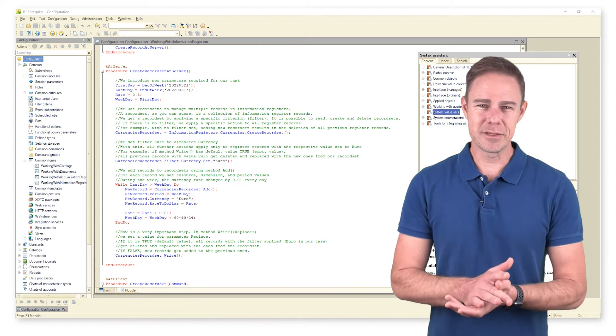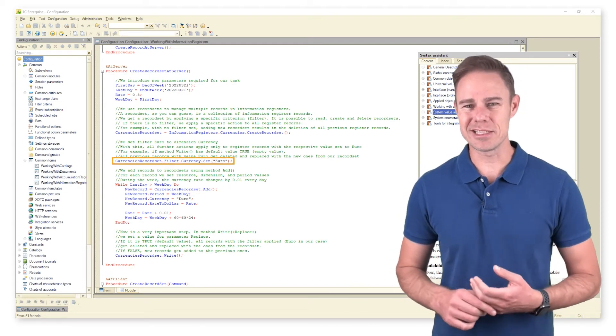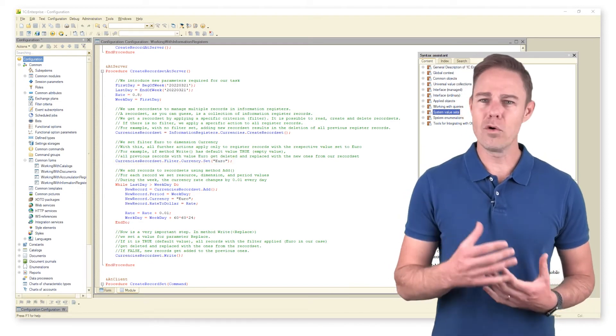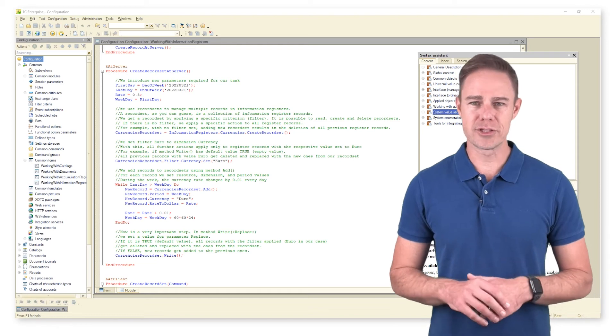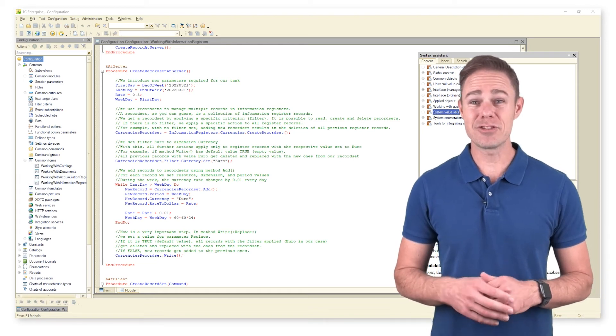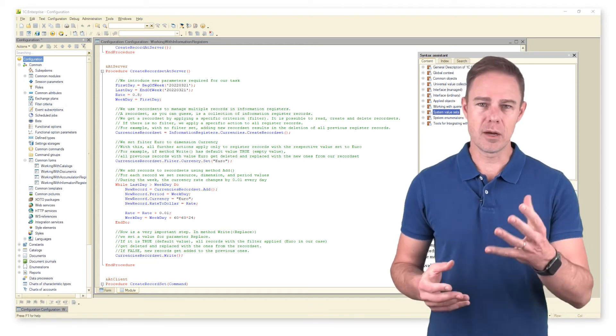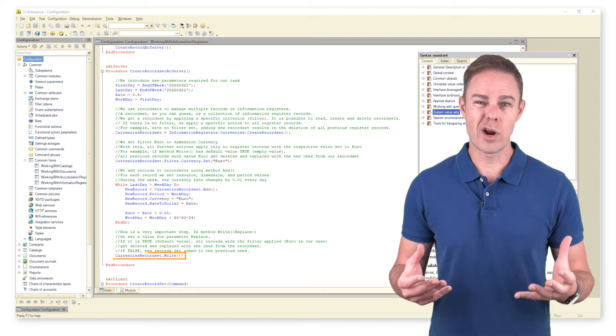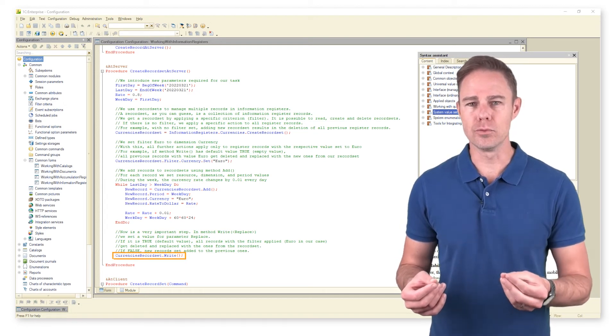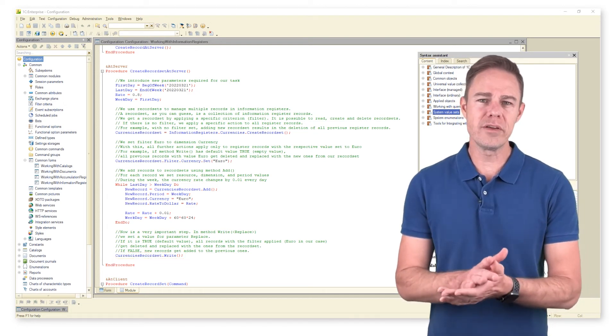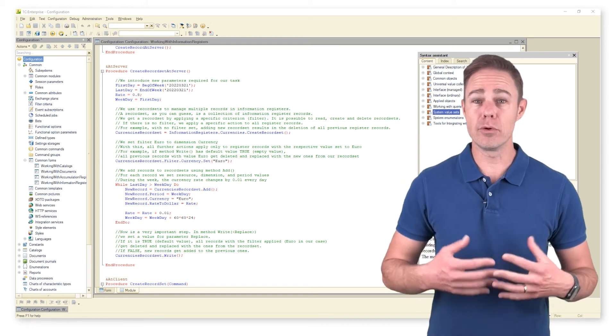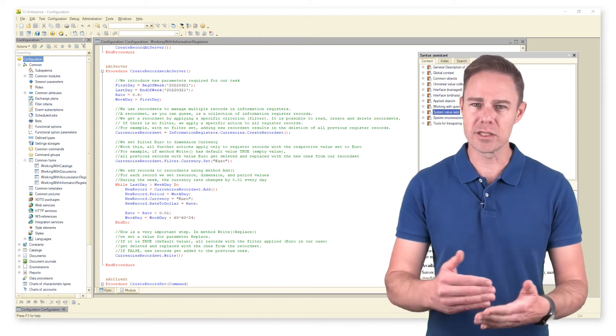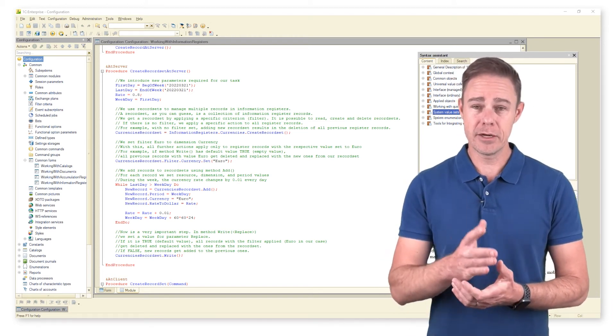We set filter euro to dimension currency. Now with this, all further actions apply only to register records with the respective values set to euro. For example, if method write has the default value true or an empty value, all previous records with value euro get removed and replaced with the new ones from our record set.